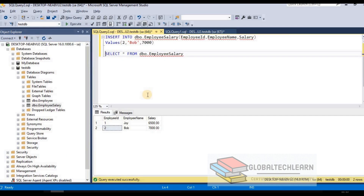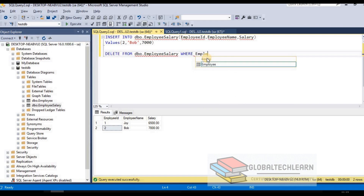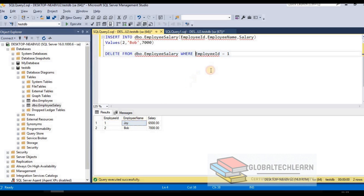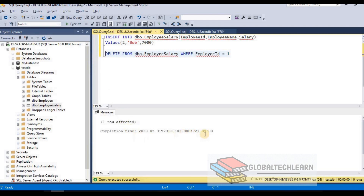So far we've learned how to create a table and insert data. Now let's look at deleting data — the DELETE command. The syntax is DELETE FROM table name, then a WHERE condition specifying which record to delete. For example: WHERE Employee ID = 1. This tells SQL Server to delete the record where Employee ID equals 1, which should remove Joy's record. Let's execute — command executed successfully.